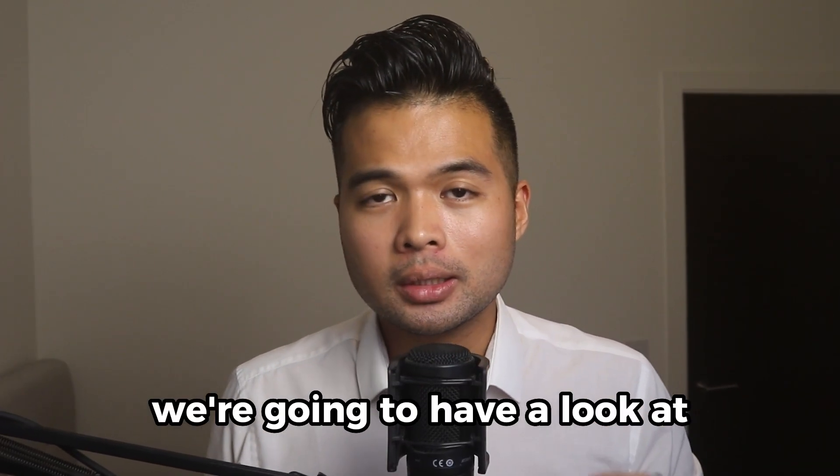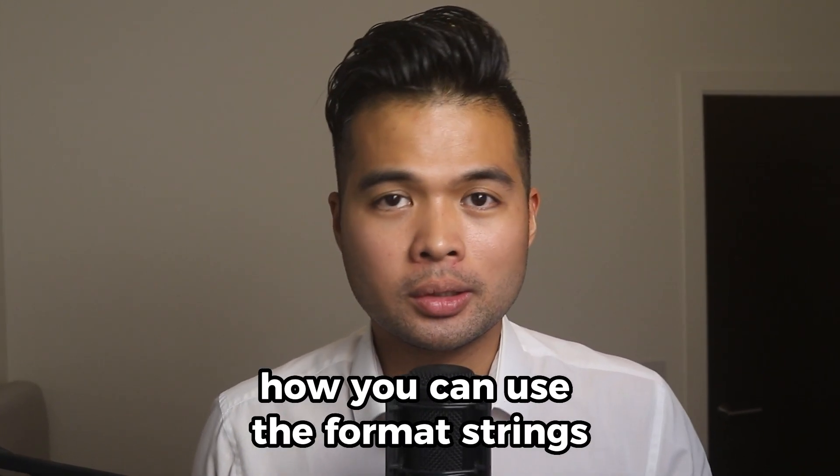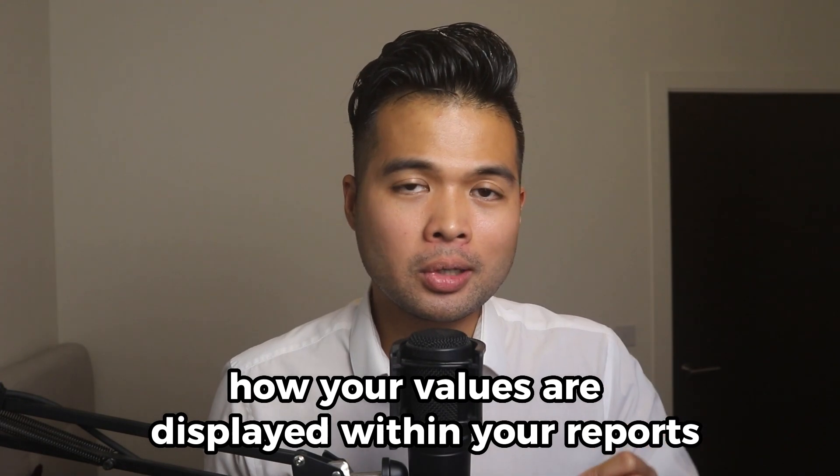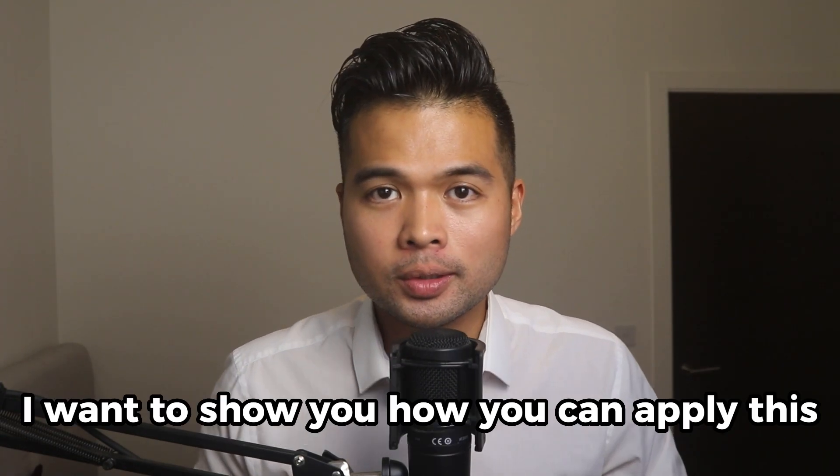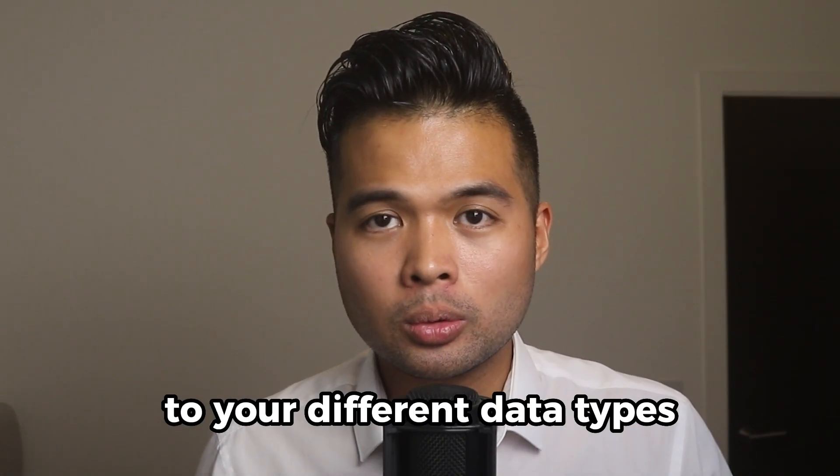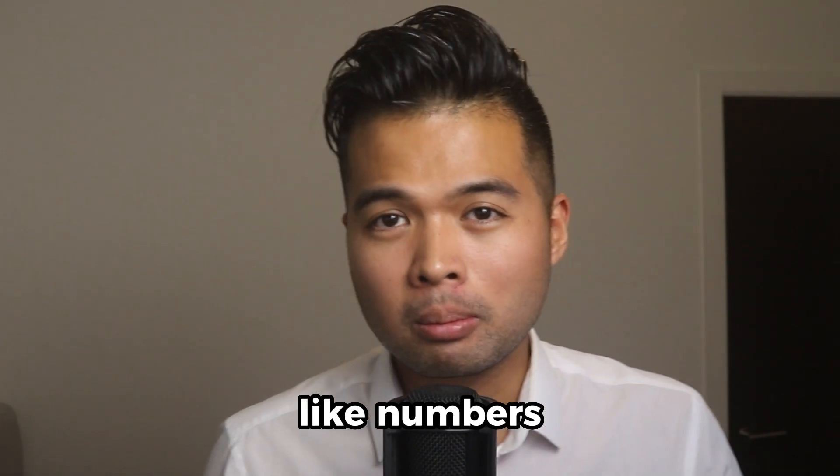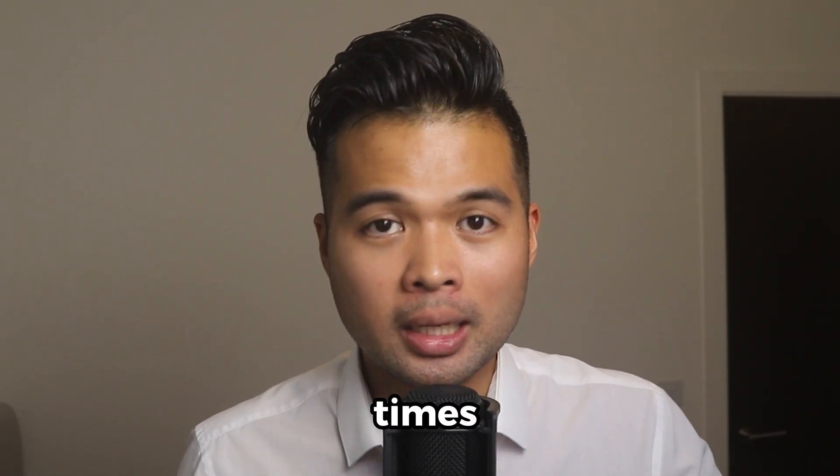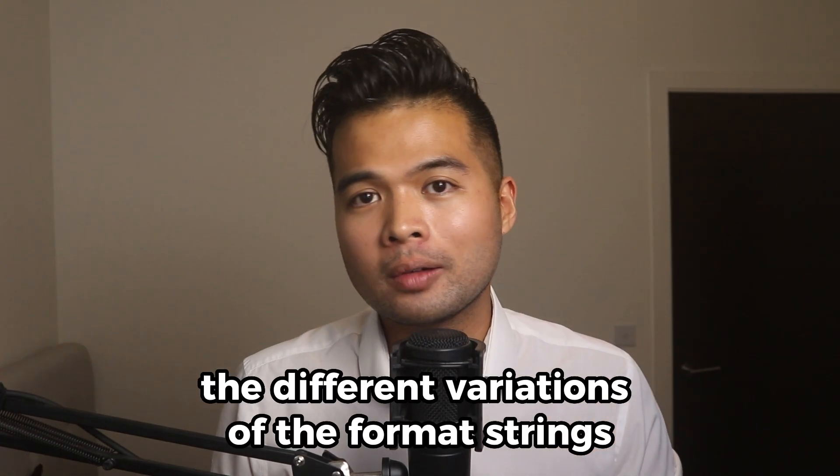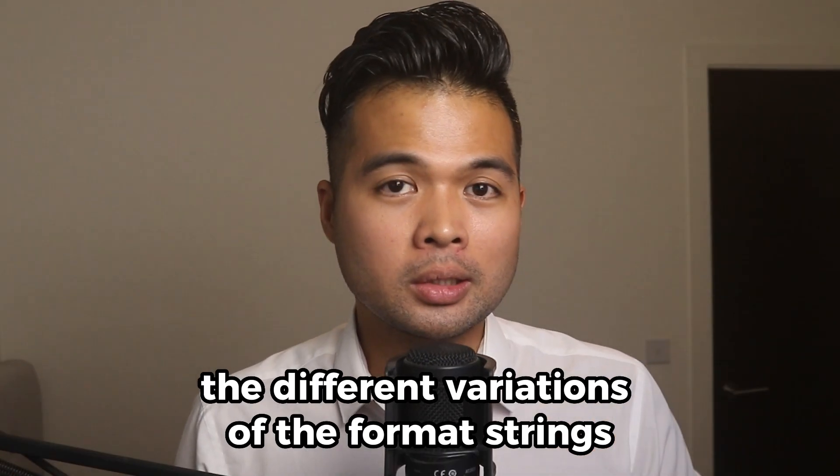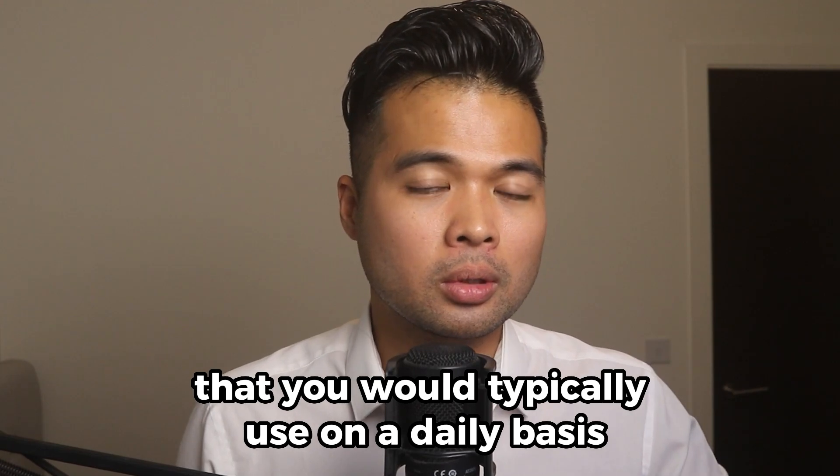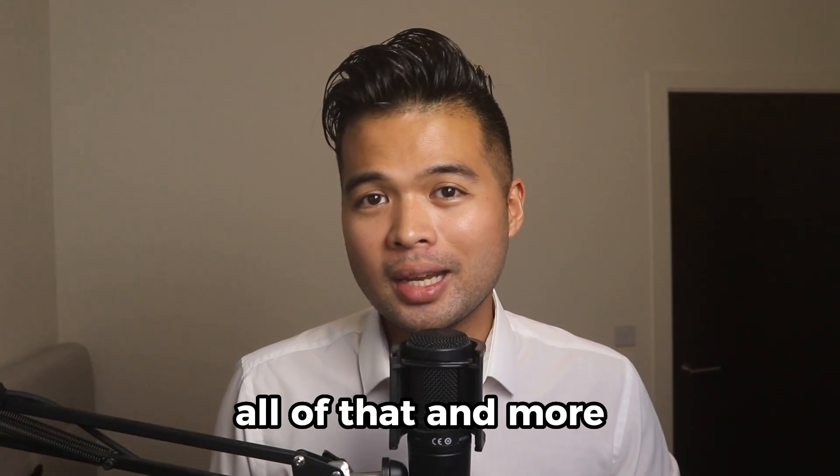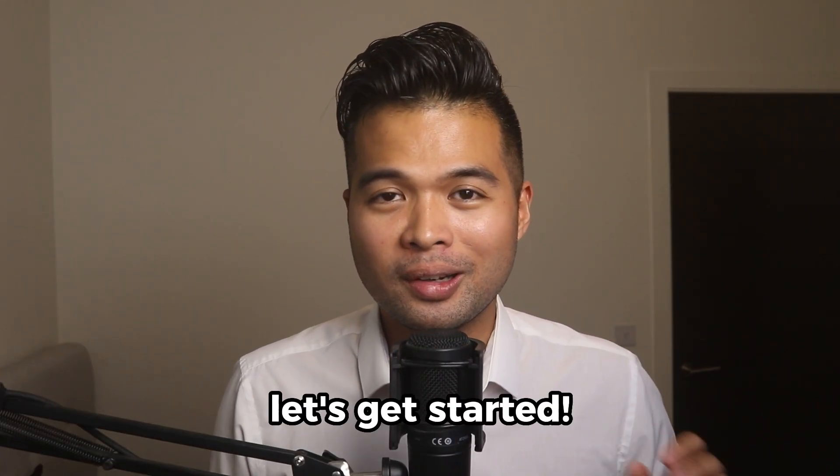In this video, we're going to have a look at how you can use the format strings to change how your values are displayed within your reports. I'm going to show you how you can apply this to your different data types like numbers, percentages, dates and times. And we're also going to look at the different variations of the format strings that you would typically use on a daily basis. All of that and more. So without further ado, let's get started.